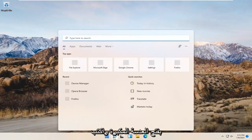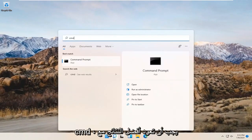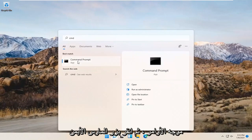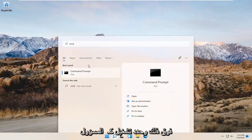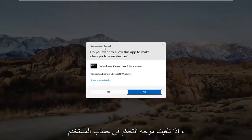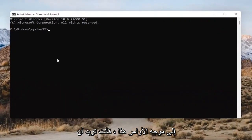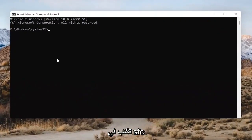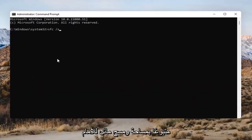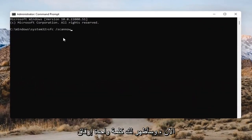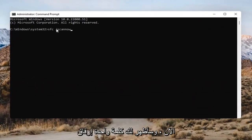Open up the magnifying glass and type in CMD. The best result should come back as Command Prompt. Go ahead and right-click on that and select Run as Administrator. If you receive the User Account Control prompt, go ahead and select Yes. Into this Command Prompt, type in SFC followed by a space and then forward slash scannow.